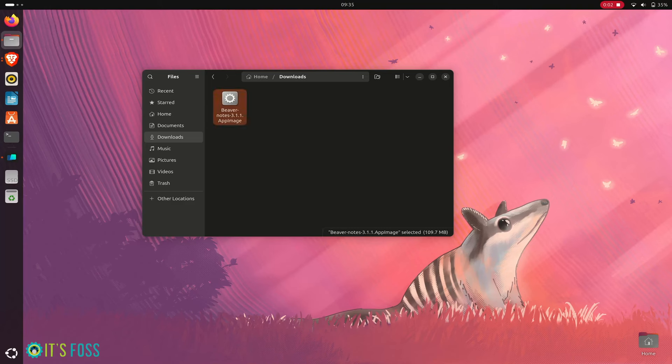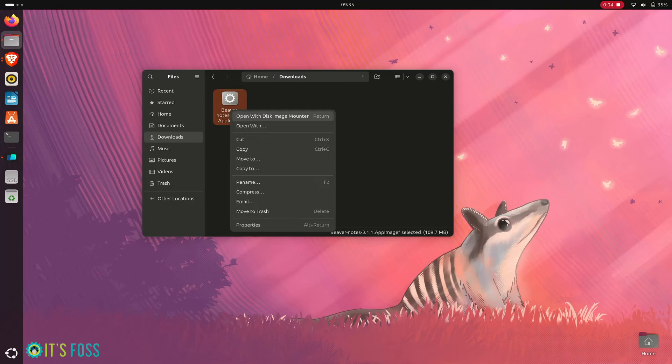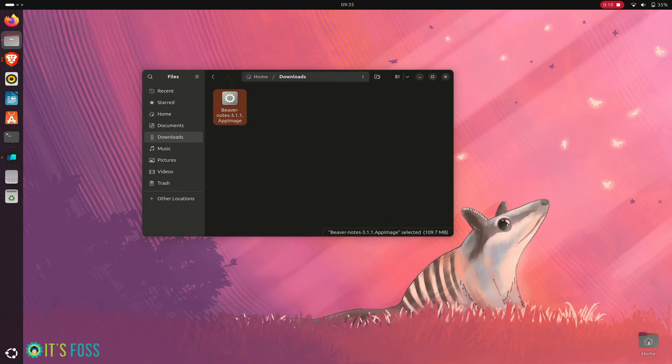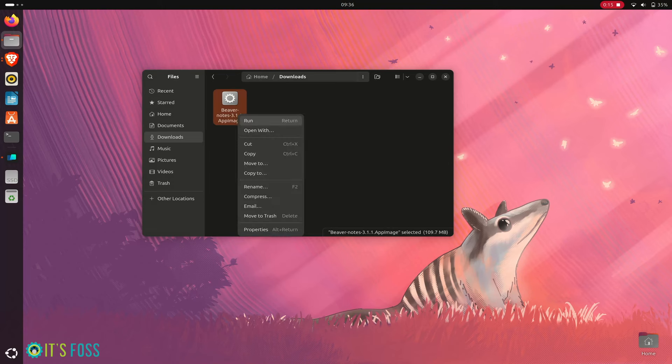You have downloaded an app image for some application and you are trying to run it. You have made sure that it is set as executable as program, but nothing happens. You double click, nothing happens. You right click and run, nothing happens.